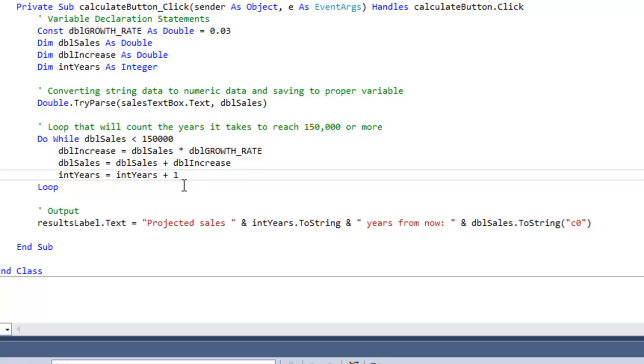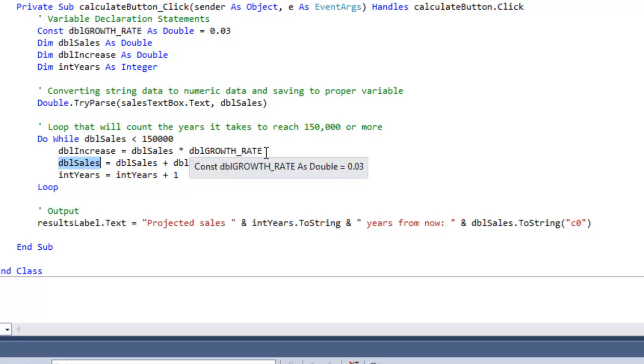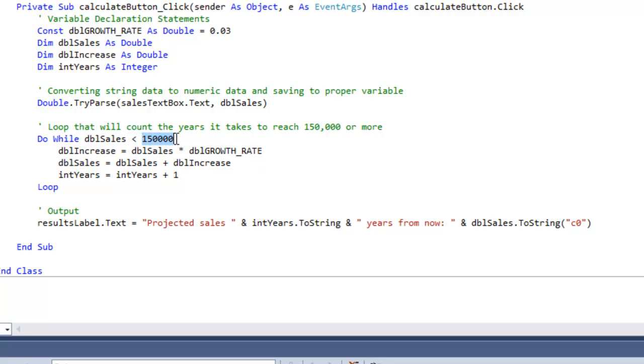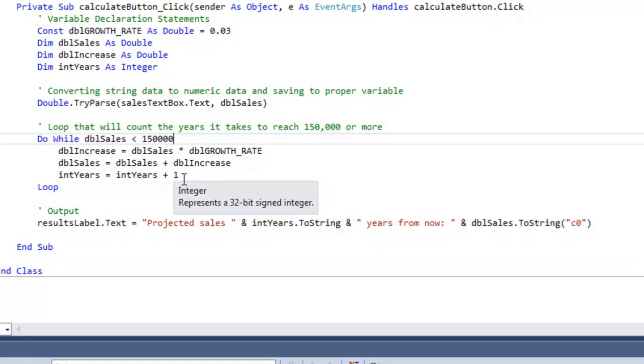Because double sales keeps increasing, and it increases at a 3% rate every time it does a loop. So it's adding and adding, so sooner or later it's going to reach this $150,000 mark, and when it does, that's when it's going to stop.